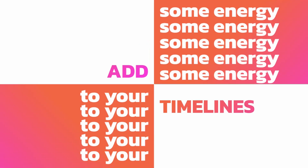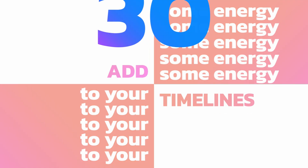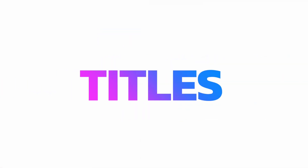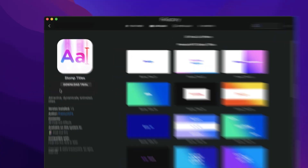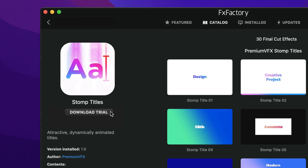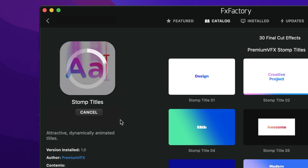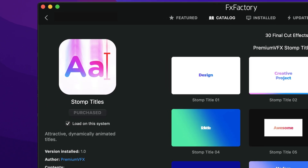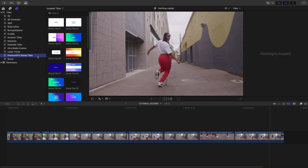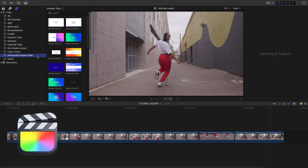Add some energy to your timelines with the 30 dynamically animated titles in Stomp Titles for Final Cut Pro. Download a free trial today right from the FX Factory application. This product was created exclusively for Final Cut Pro.